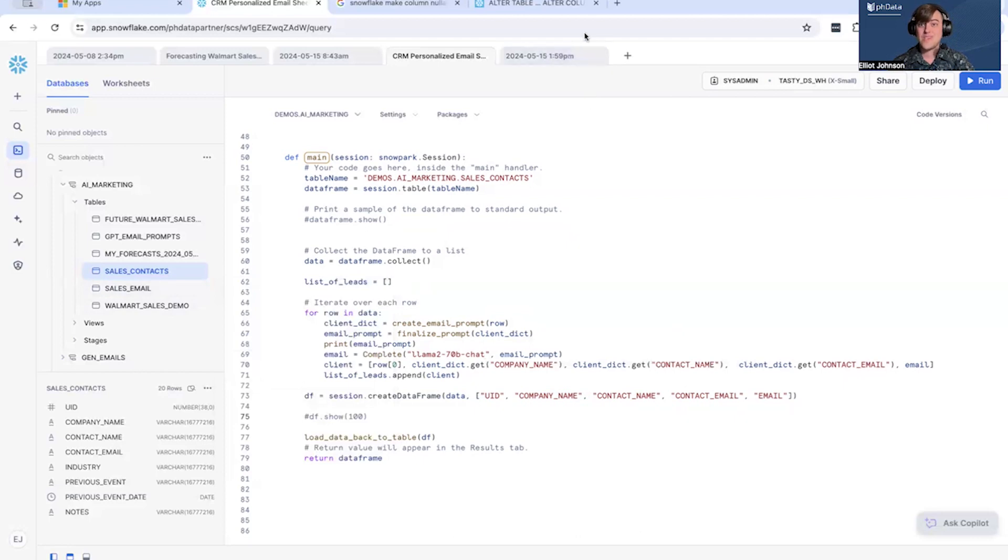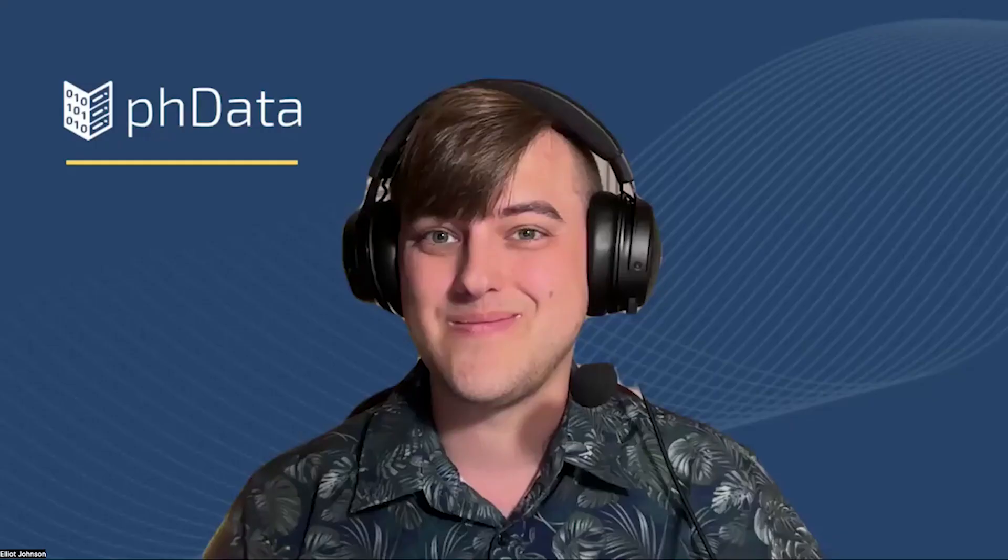So I'm going to run this and once I am done running this, we will be back and we can review the data inside of the table. All right, see you in the next one.